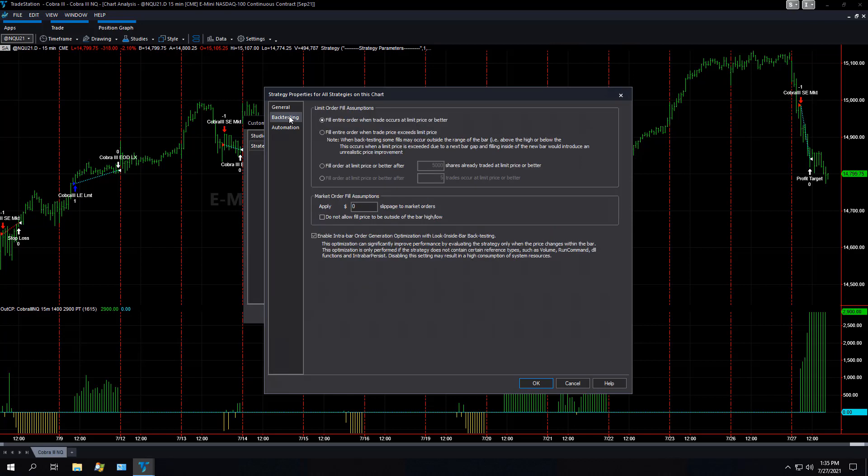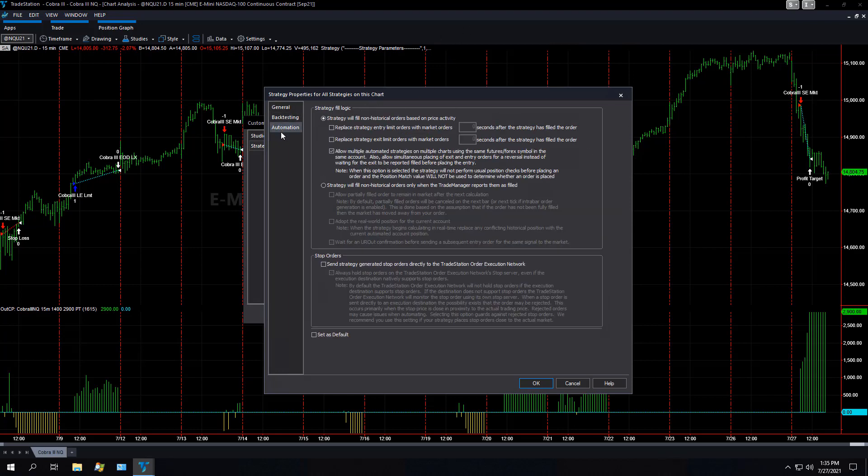You can select backtesting, and typically in my backtesting, I have this: fill entire limit order when backtest occurs at limit price or better. And because I do that, I want to make sure that my limit order is filled.